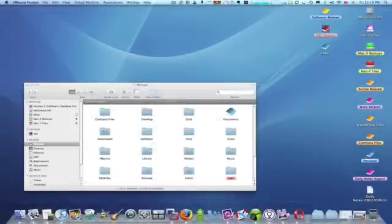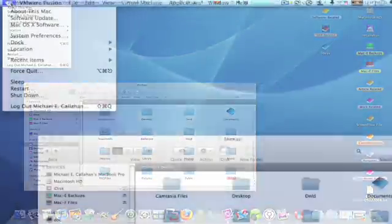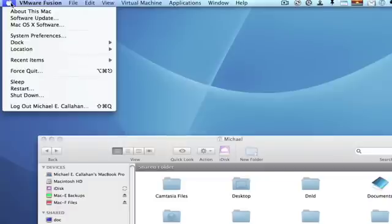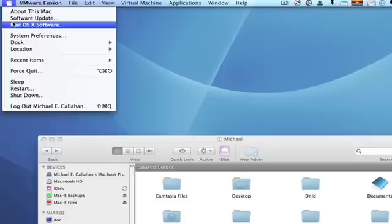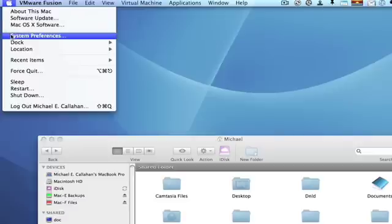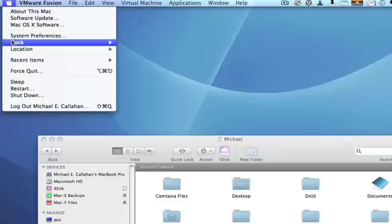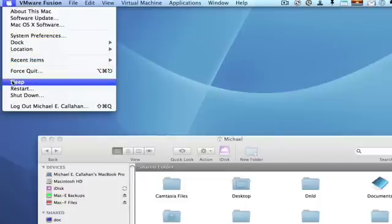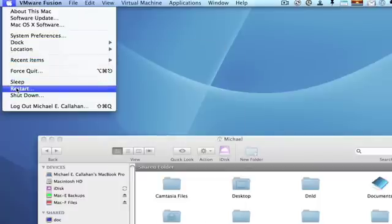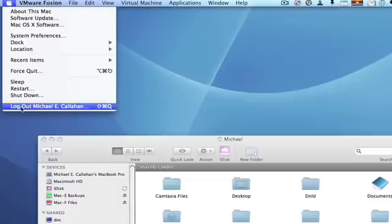Now, on the Mac, the Apple menu has mostly system-related items on it. It tells you about this Mac, you can do software updates about your Mac OS X software. You can access all of your system preferences, get things about the dock, locations, and also you can do things like put the Mac to sleep, restart it, shut it down, or log out.